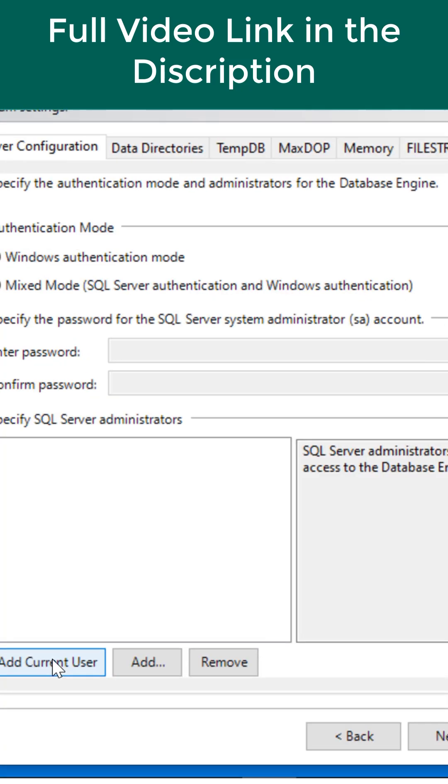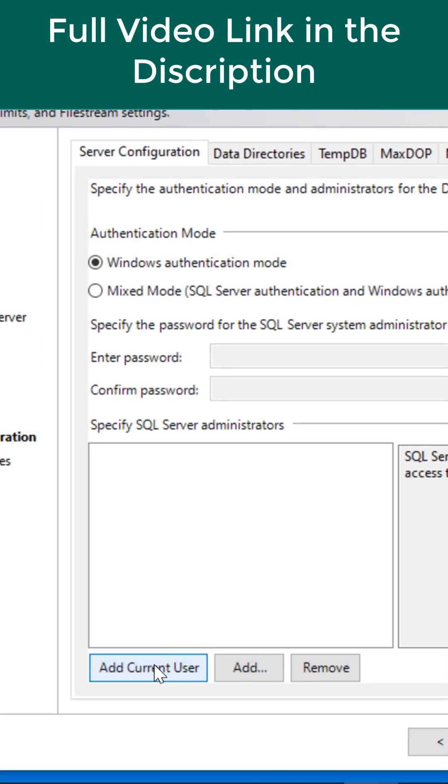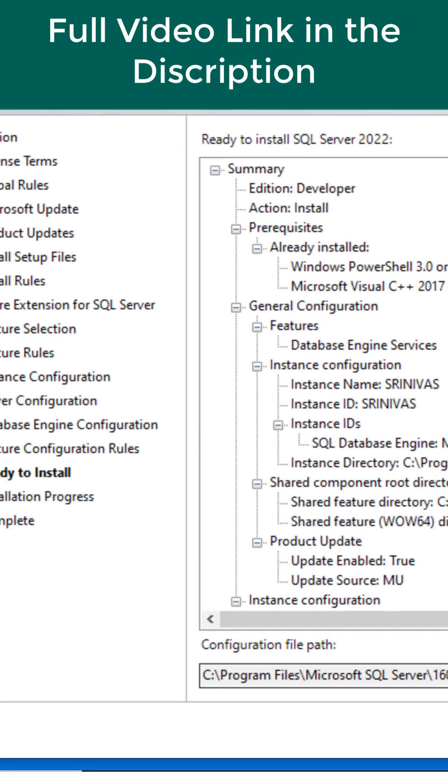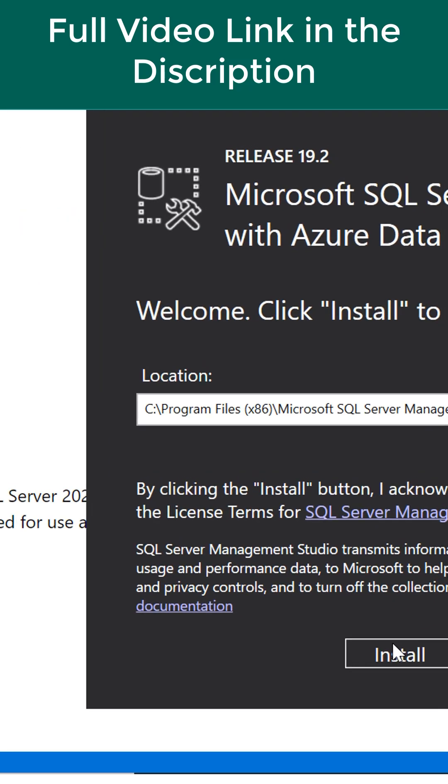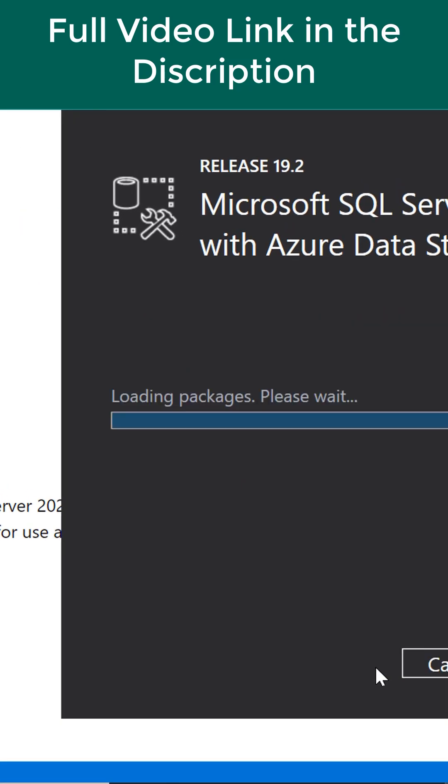Again click on next. Add current user. Click on install. That is a 19.2 version. Just double click on this. Click on install.